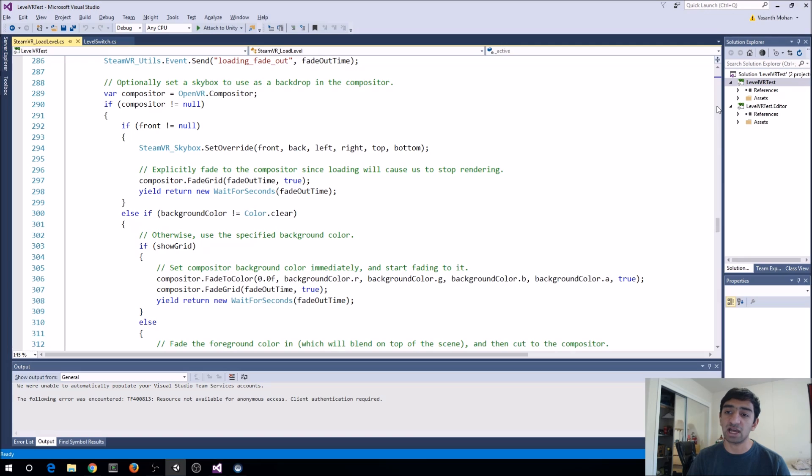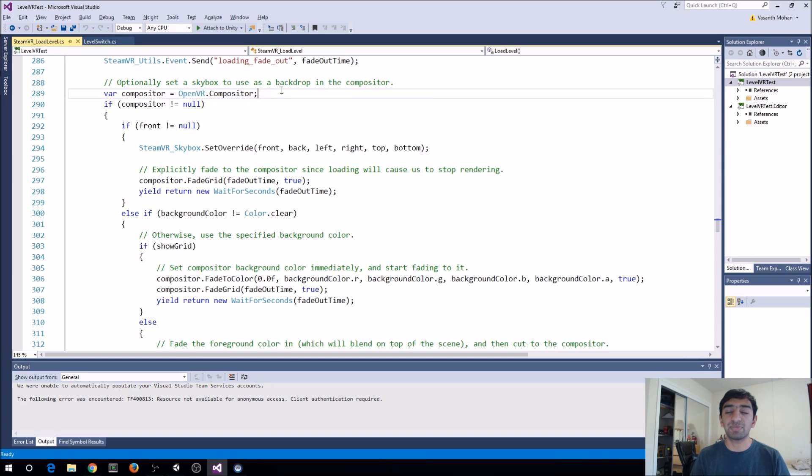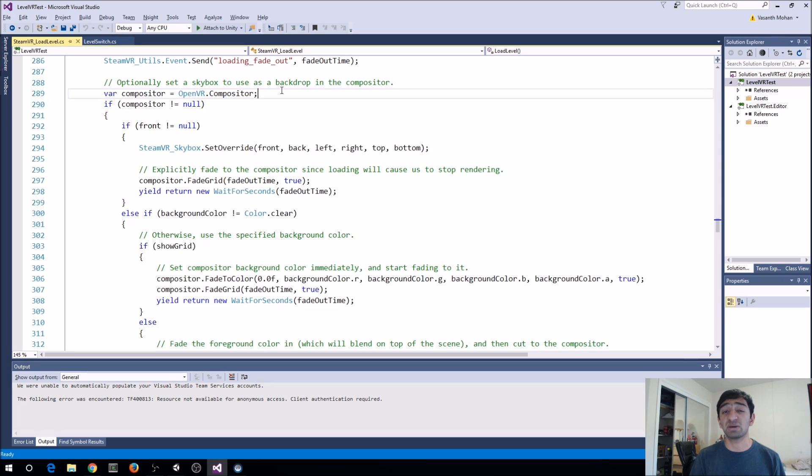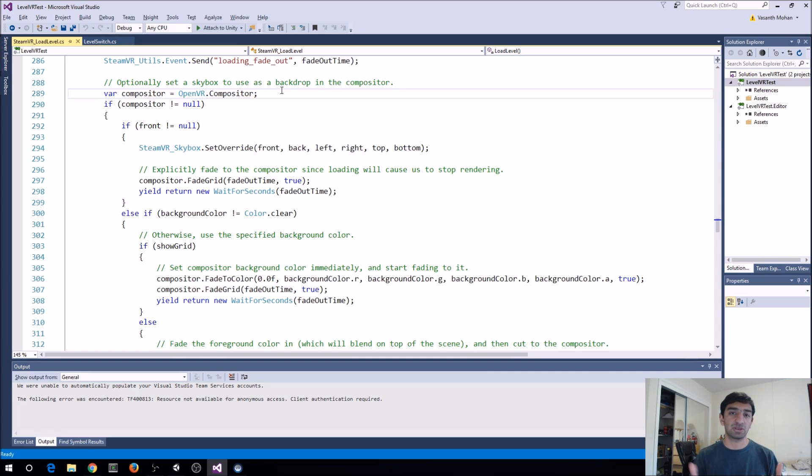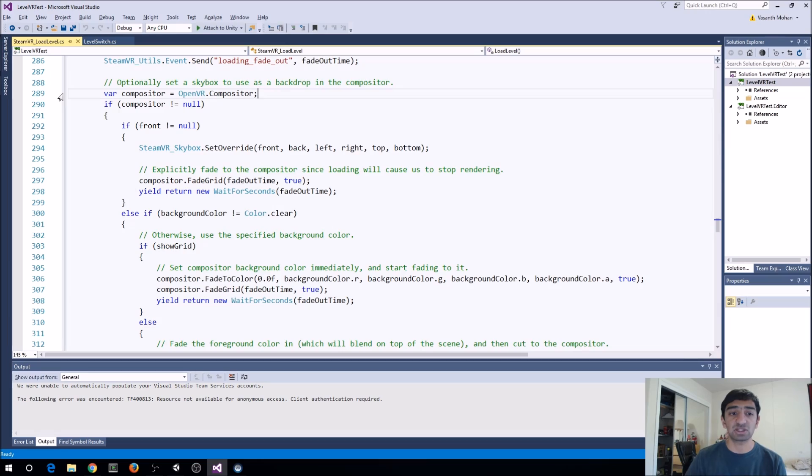But let's go ahead and actually dive into what is in the script. This is openvr.compositor. So that's basically like as soon as you put the headset on before you've opened up any application, that's what the compositor is. It's basically what I would call like a lobby. And so that's basically what's driving this whole thing.